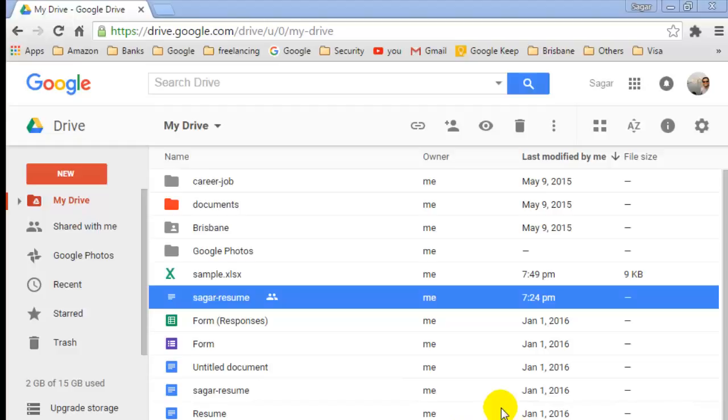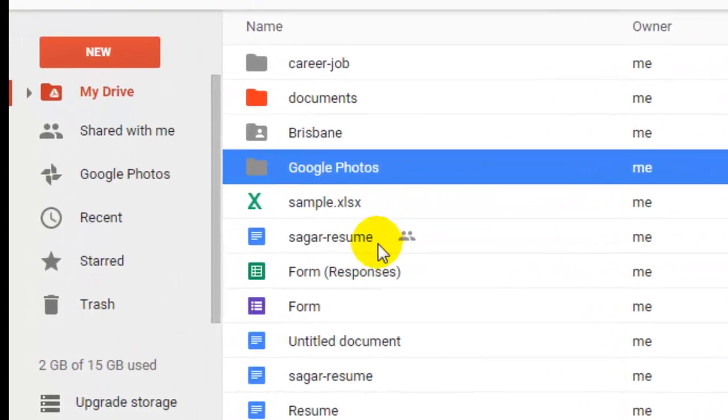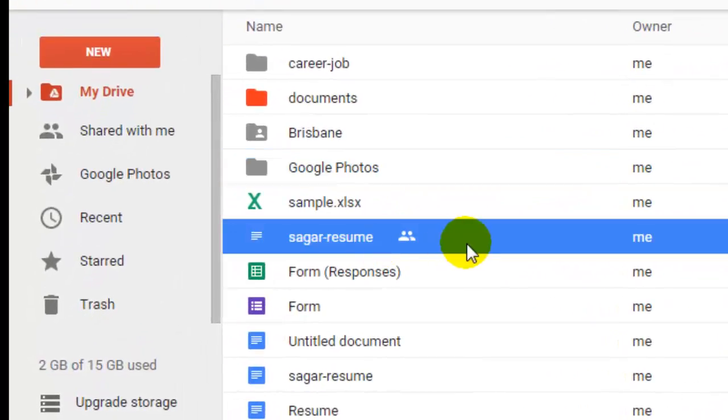Hi there, in this video I'm going to show you how you can transfer the ownership of a file in Google Drive. So I have got one file, Sagar resume, and that file is shared and I am the owner.